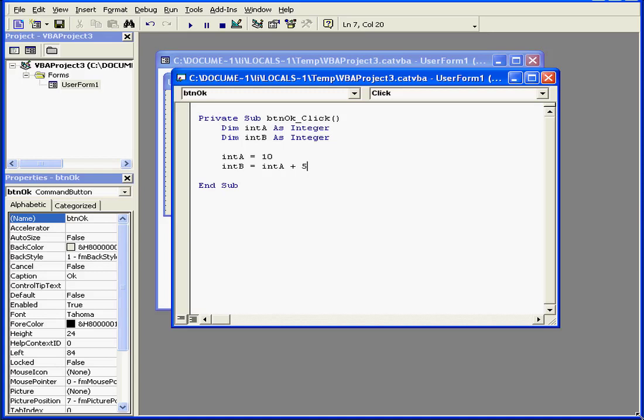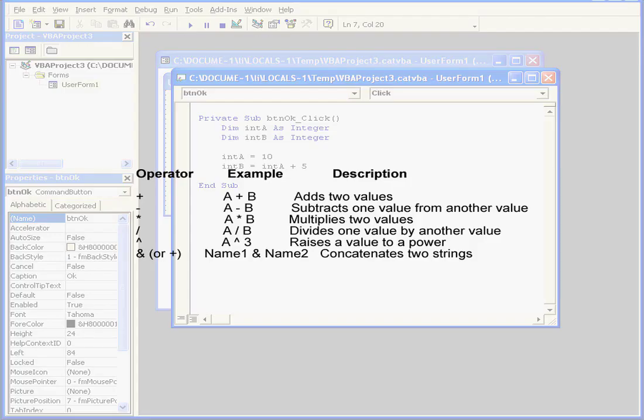Welcome to our tutorial about expressions and math operators. First, let's look at some examples of operators.